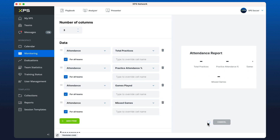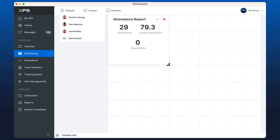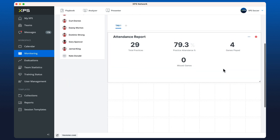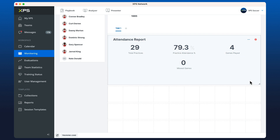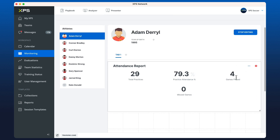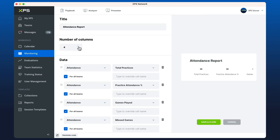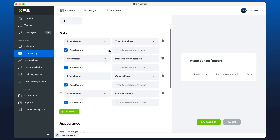Once we click save and close, we have our key values here and we can drag this out from the bottom of the grid to make it look how we wish. If I want to edit it at any stage, I can go back to the three dots, edit my widget, and maybe change to four columns instead of three, then save and close.